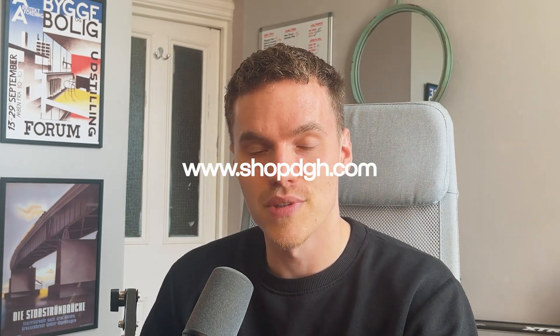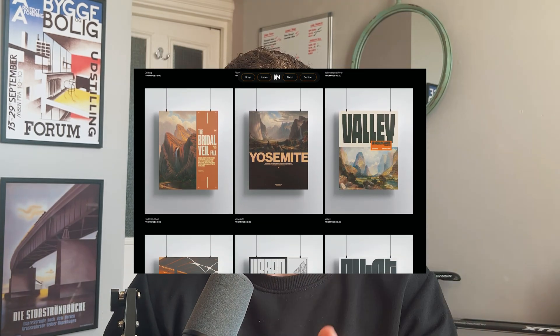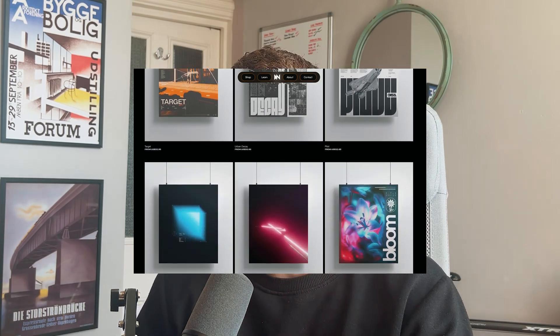Quick announcement: if you've followed me for a while, you know I completed my 365-day poster challenge, which actually extended to 500 days. All of those designs are now available on my print store at shopdgh.com. If you want to support me or you like any of my work, go check them out and maybe buy a print. But back to the video.